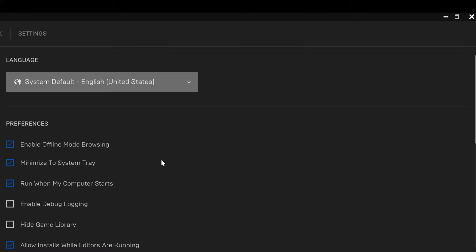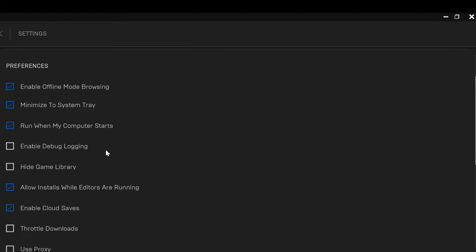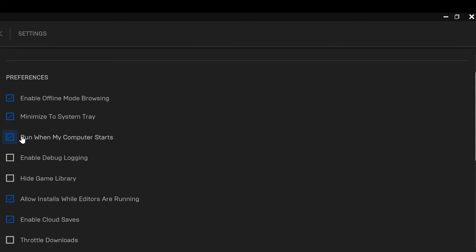Once you click on Settings, you will go to the settings page. You'll see Language and then you'll see Preferences. Under Preferences, the next step is to locate Allow Auto Updates.